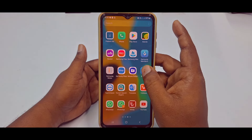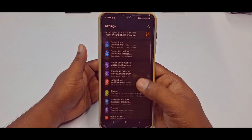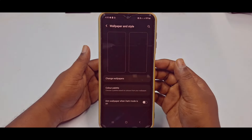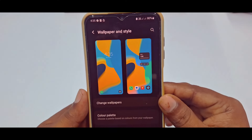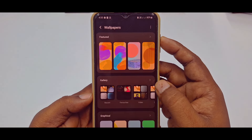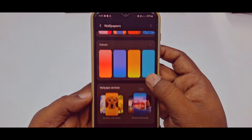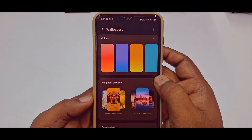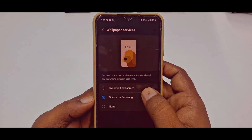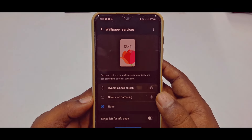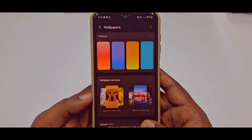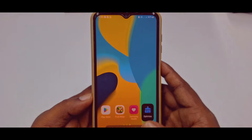Scroll down and you can see Wallpaper and Style — just tap on it. Now you can see the Change Wallpaper option, so tap on it. Then scroll down and you can see Wallpaper Services — tap on it. You will see Glance on Samsung, so select None, then click Apply and you are done. That's the first method.